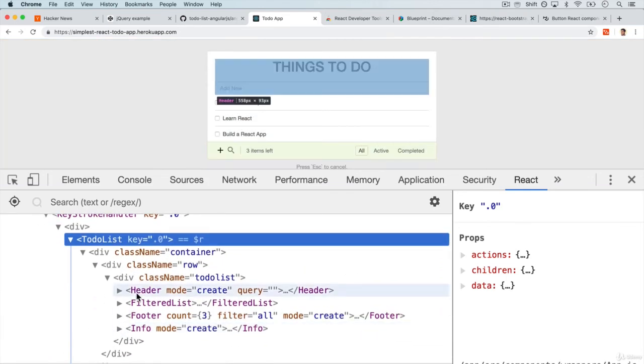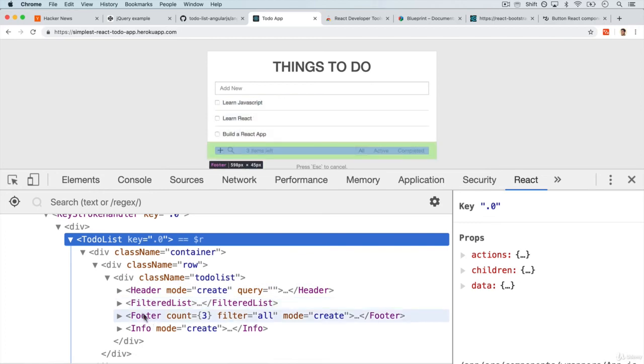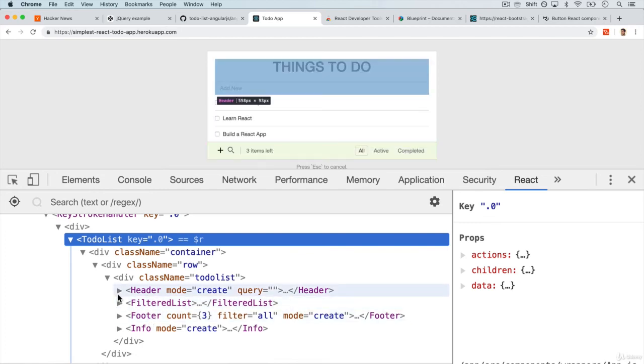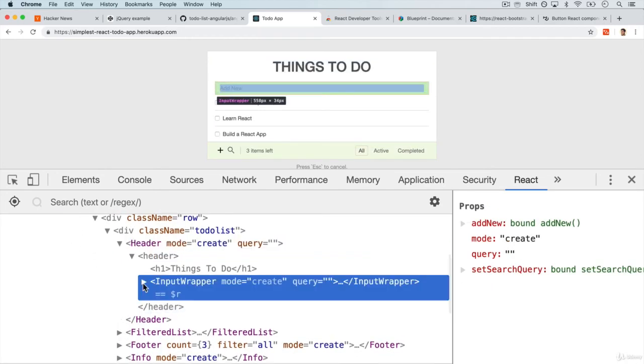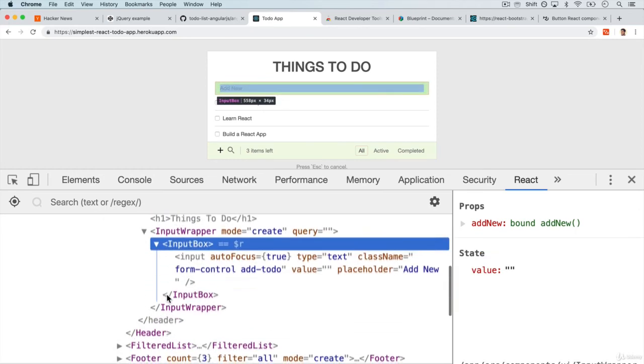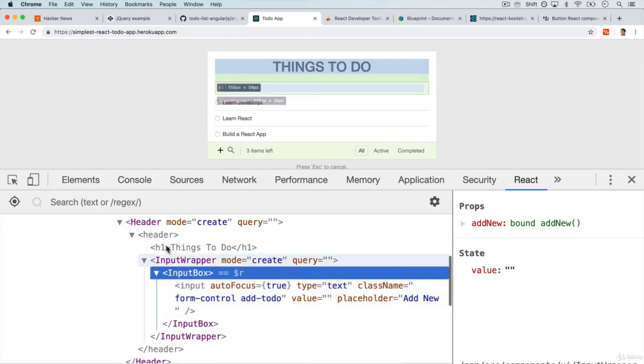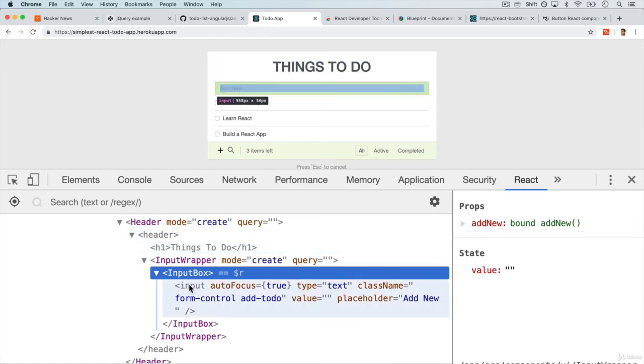You can see that this isn't exactly HTML. We're creating custom tags like header, filtered list, or footer that aren't valid HTML. But inside, all of these are actually built from HTML elements like header, H1, or input.